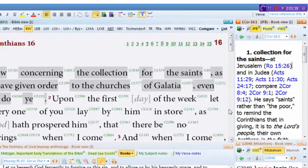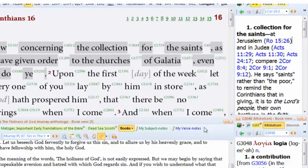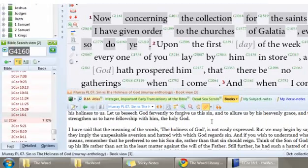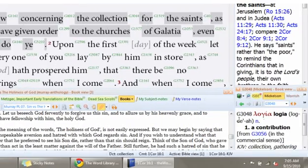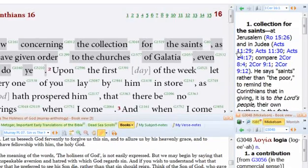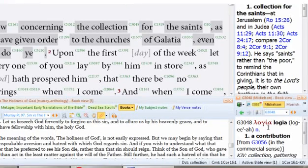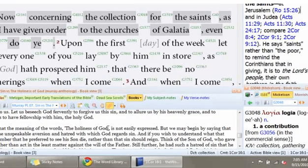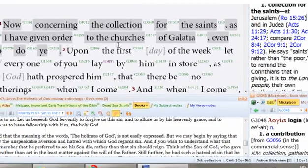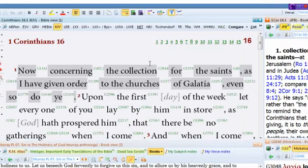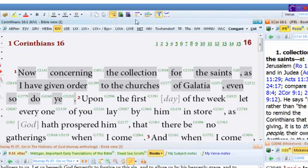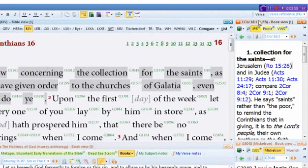I just have each one of these customized the way I like it. My commentaries are here, my dictionaries are here, my books and notes are right down there, and my Bible is right here.